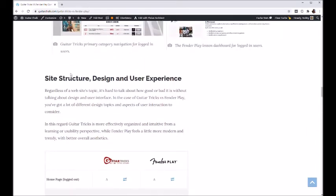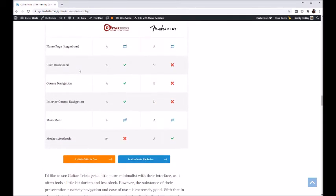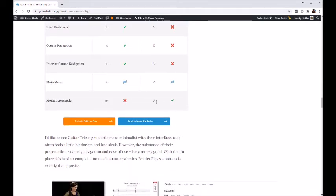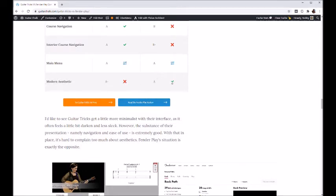For site structure, design, and user experience — both programs have a nice homepage and get matching grades there. The user dashboard is also pretty similar, though Guitar Tricks looks a little nicer. For course navigation, Guitar Tricks is pretty good while Fender Play drops down a bit. Interior course navigation — meaning the video player experience moving between videos — Guitar Tricks is pretty good, Fender Play is not bad but not particularly memorable. For main menu aesthetics and modern look, both programs do well, though Fender Play is a little sleeker, and Guitar Tricks has made recent updates bringing its web standards up to a 2020 level.